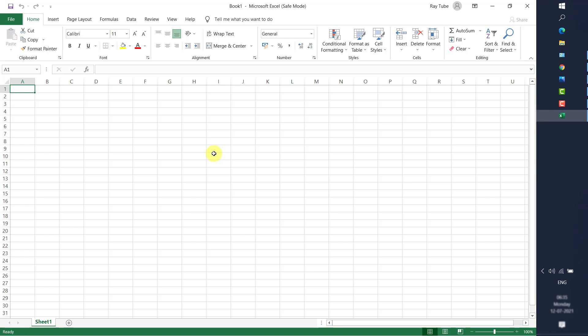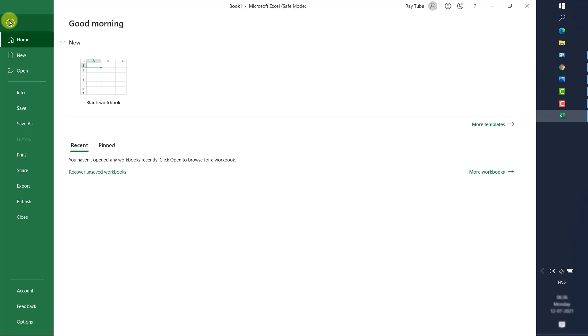If you are able to open Excel after disabling the add-ins, you can confirm that third-party applications were causing the problem. To identify which specific add-in was at fault, repeat the steps and disable add-ins one at a time using a divide and conquer method.